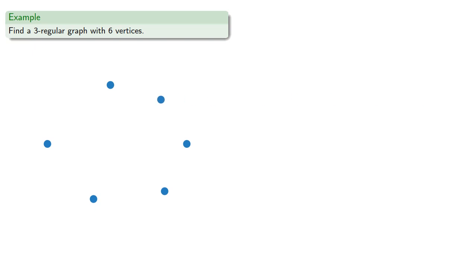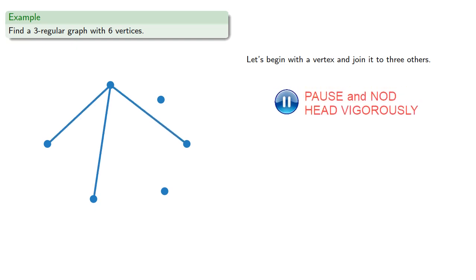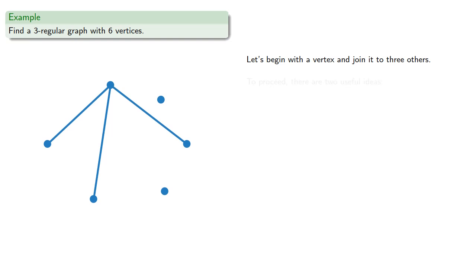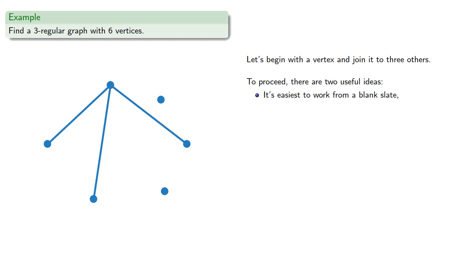And to begin with, we'll begin with the vertex and join it to three others. To proceed, there are two useful ideas in math and in life. It's easiest to work from a blank slate. And it's easy to go where you've gone.